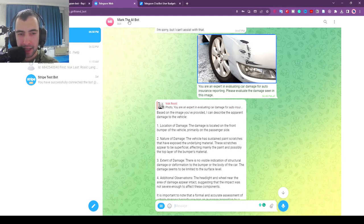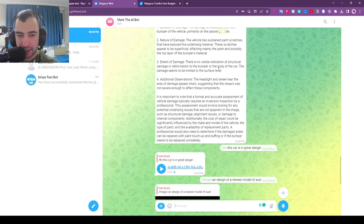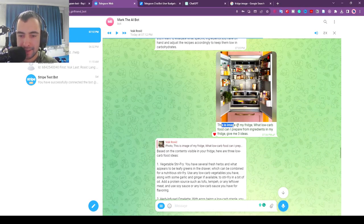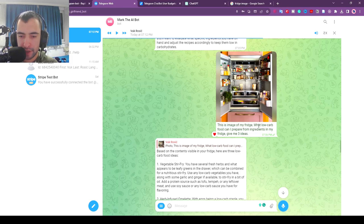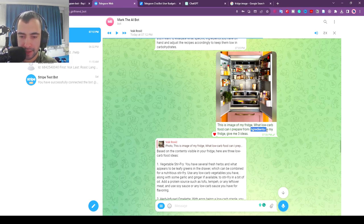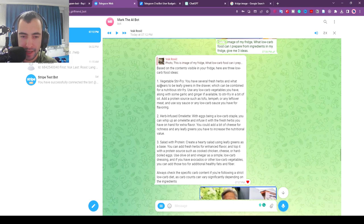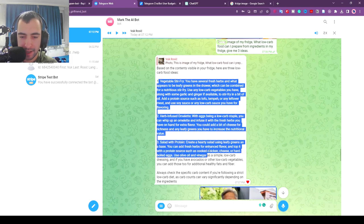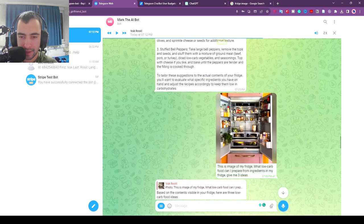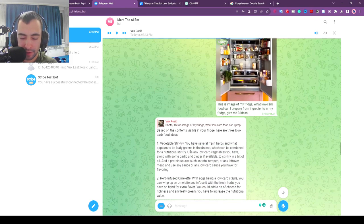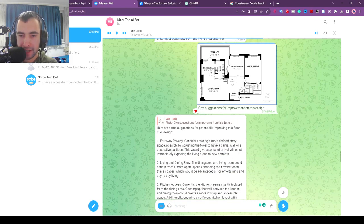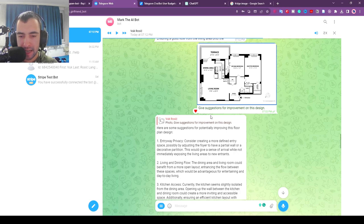I made an AI Telegram chatbot that can analyze images. I sent an image of my fridge and asked what low-carb food I can prepare from ingredients in my fridge. Give me three ideas. It gave me three ideas by analyzing the image of my fridge.